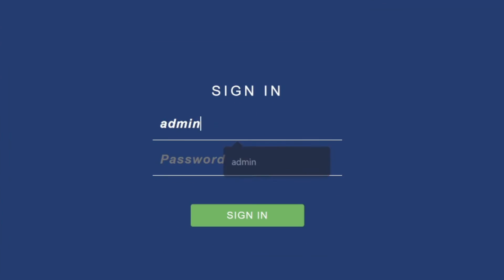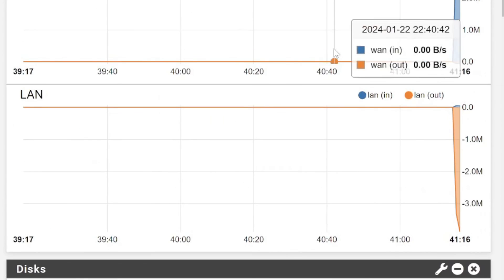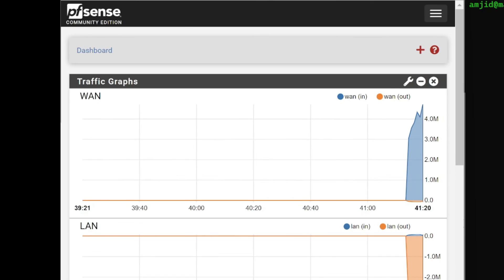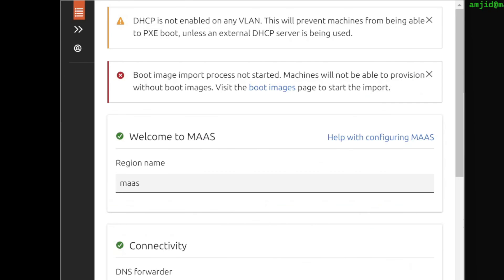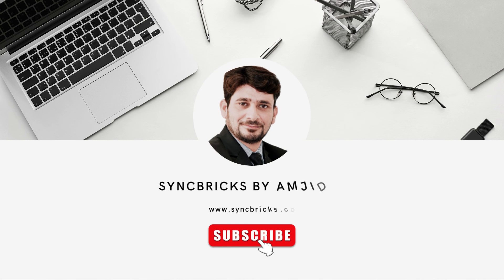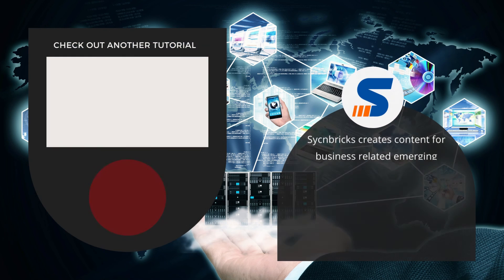But I'm already having DHCP server which is pfSense. I'll be using pfSense as a DHCP server. Machines will be given the IP addresses from there. Let us move to the next video and see how we can do the configuration of MAAS for production environment.